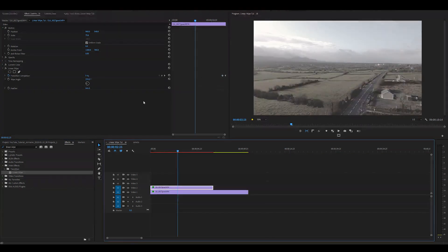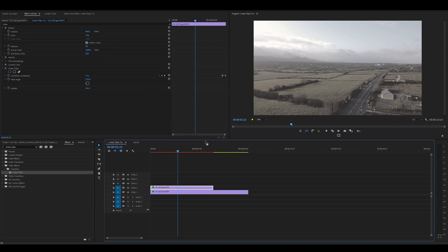So to recap very quickly, duplicate the clip, apply your changes to the bottom clip in video track 1, apply the effect transition to the clip in track 2 and you're ready to go.